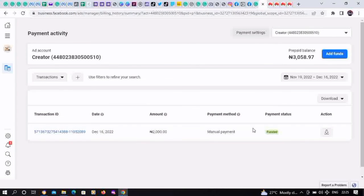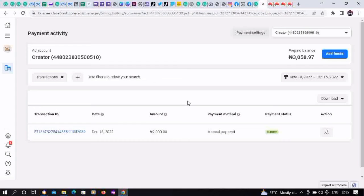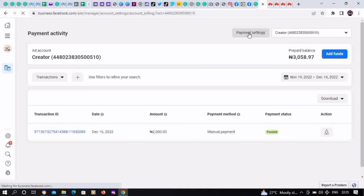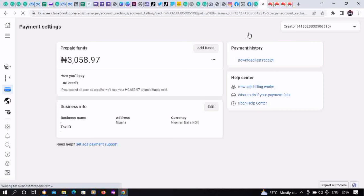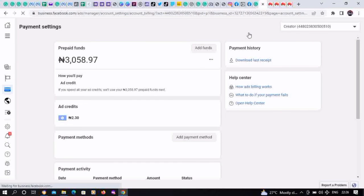You could also visit Payment Settings. You could also fund your ad account on Payment Settings and check to confirm that the transaction was successful apart from what we're seeing here. Click on Payment Settings. This is Payment Settings.